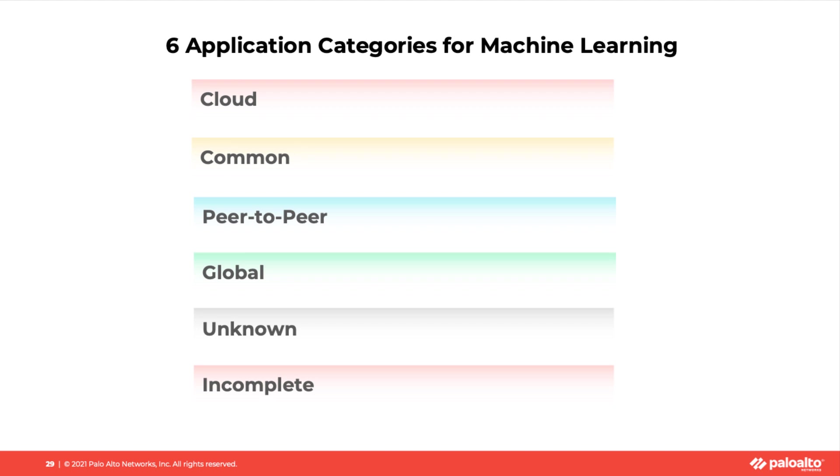Third, peer-to-peer applications. Those are the applications classified as peer-to-peer by Palo Alto Networks in the app ID database.